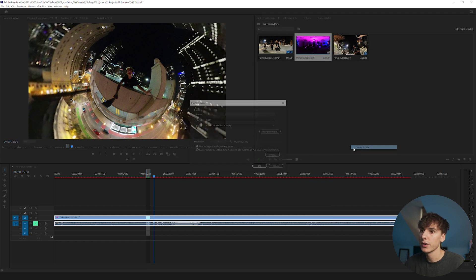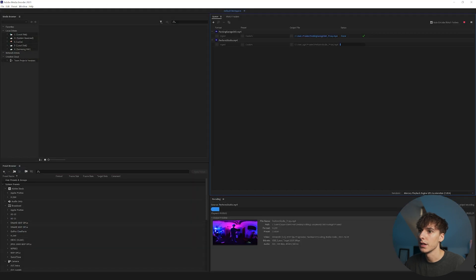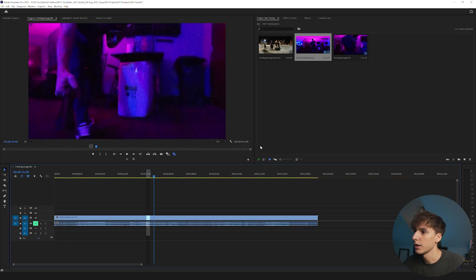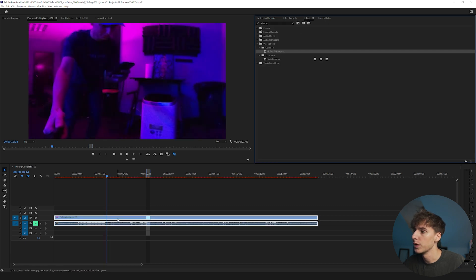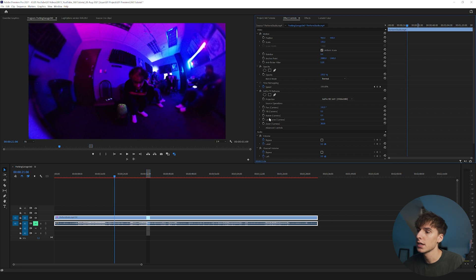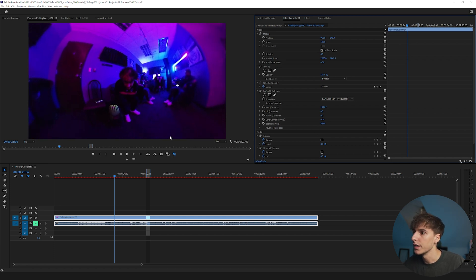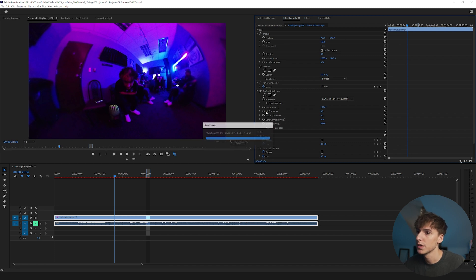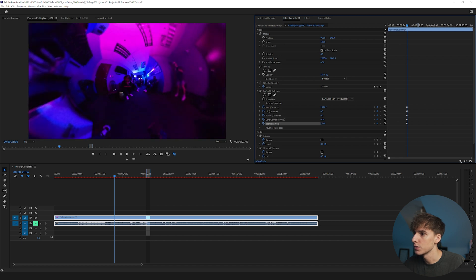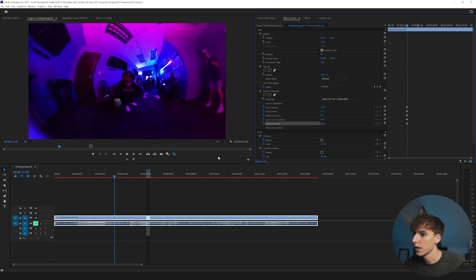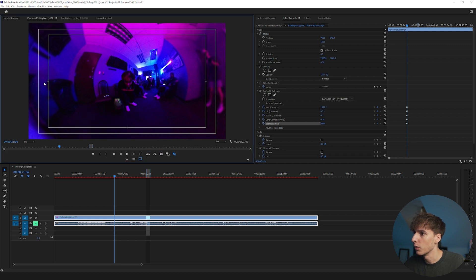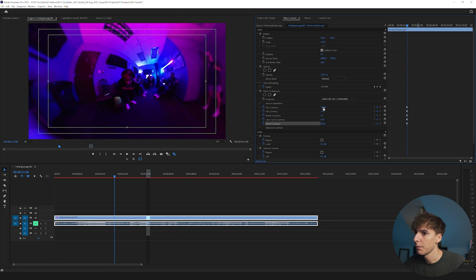Now let's use some different footage. I'll create a proxy again, open it in Media Encoder, and once rendered, open the footage in Premiere with existing settings. Add the GoPro Reframe tool and make sure it's set to the right format, then enable proxies. The technique I'm going to show you now is how to keep a subject in focus and track them throughout the clip — start by keyframing all the options and setting your subject's initial position.